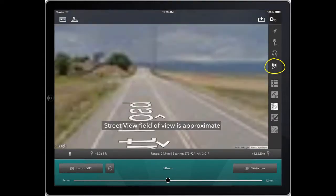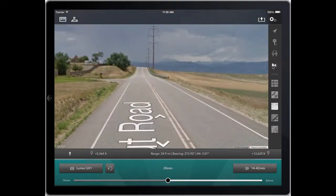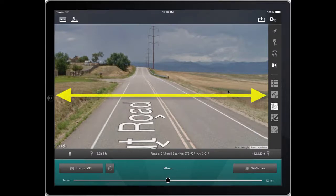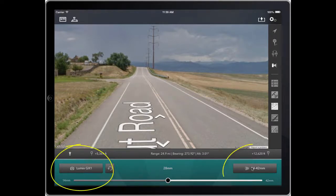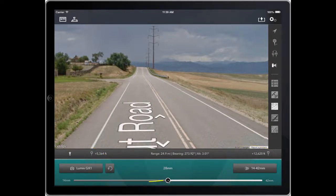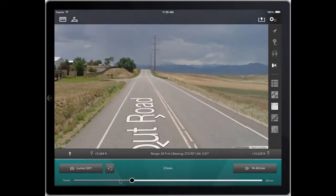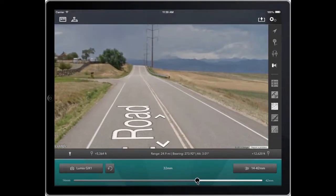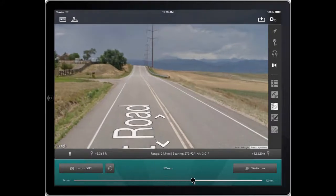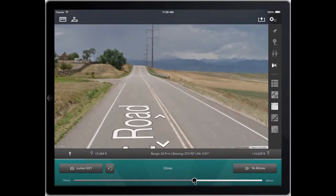If I click that, it brings up the Google Street View for the camera location, looking directly at your subject location. And moreover, it sets the field of view in the horizontal plane equal to the effective field of view of your selected camera and lens.